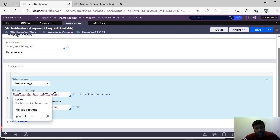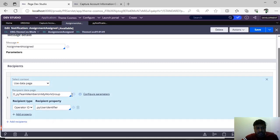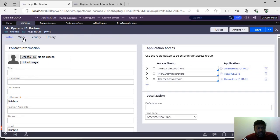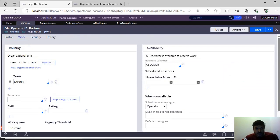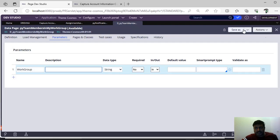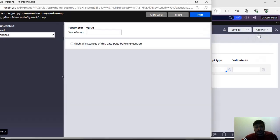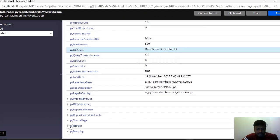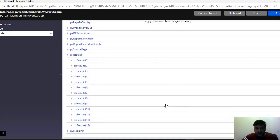This is one of the OOB data pages — 'pivot team members in my work group.' Under my operator ID and work, you can see my work group, which is nothing but a team. You have to pass this value. I have only one work group, which is 'default,' so I have to pass this parameter as default. I can check how many operators are there by passing 'default' to get all the instances.